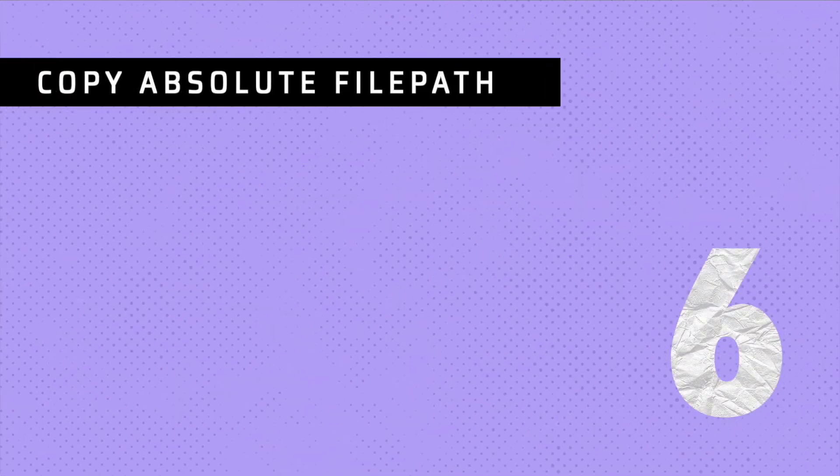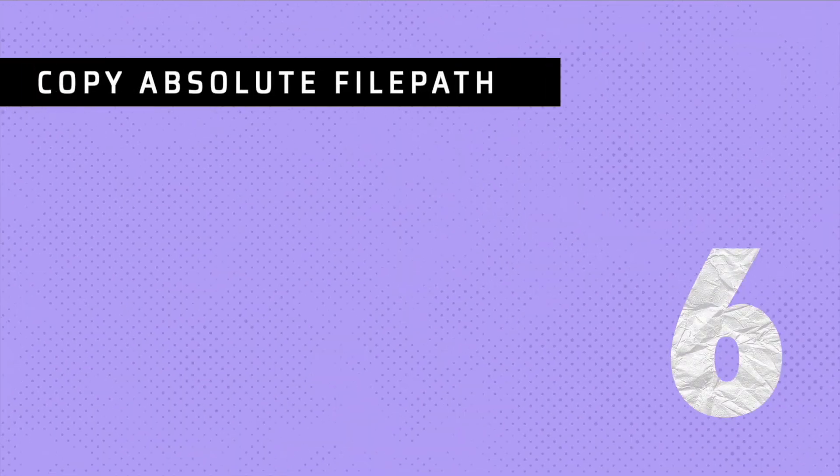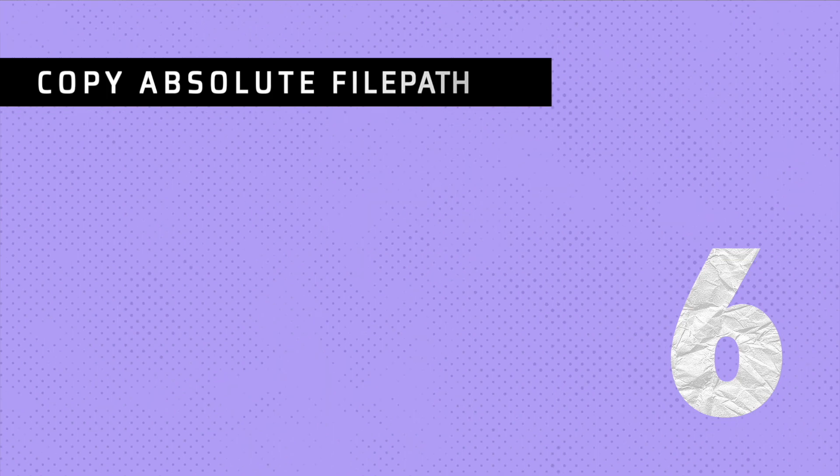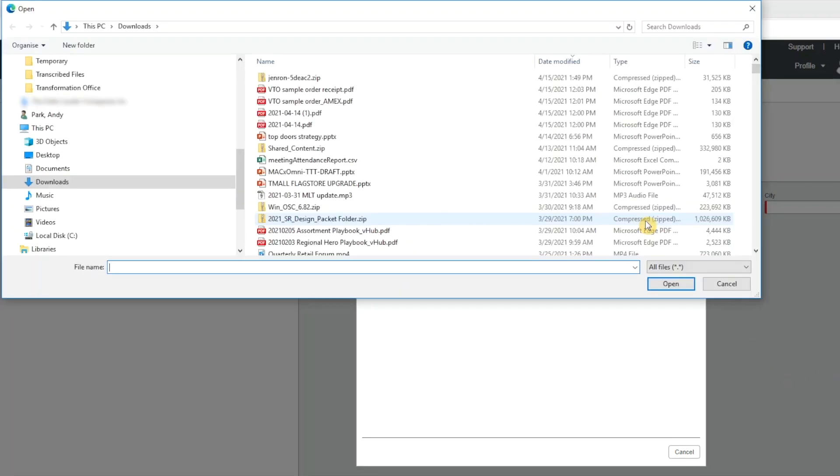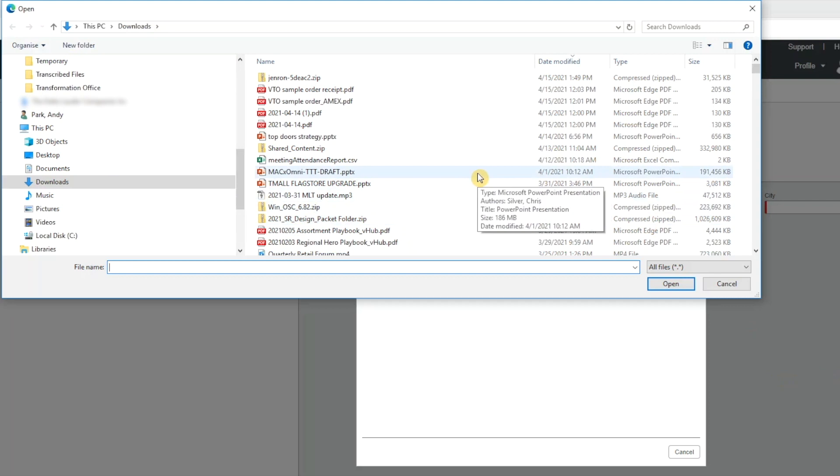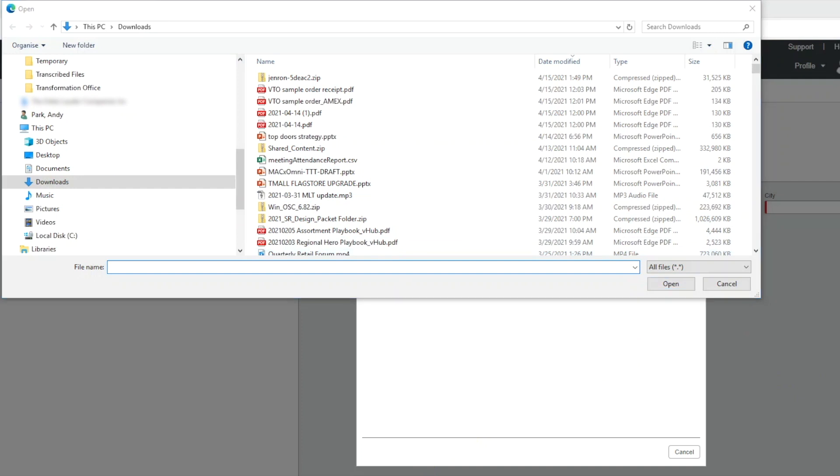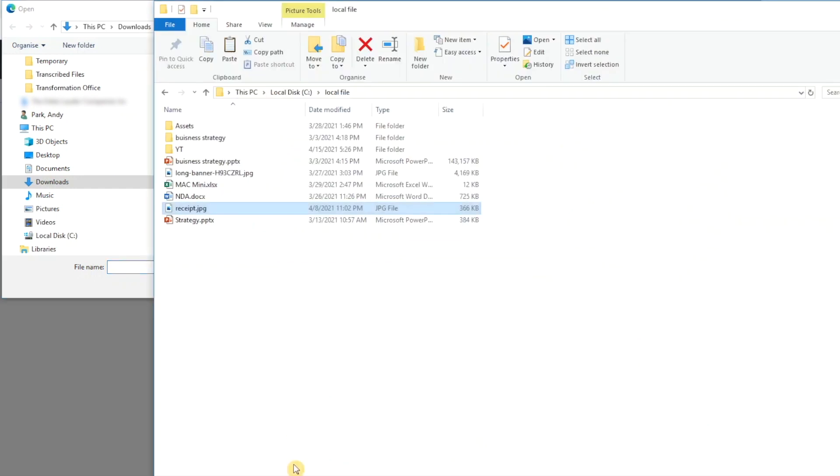Tip number six, copy absolute file path. When we're uploading a document to a website or cloud service, we're usually presented with a choose file option where we need to navigate and select the file. But if you have the file in Windows Explorer already in front of us, we can simply copy the full path and paste it in the dialog box.